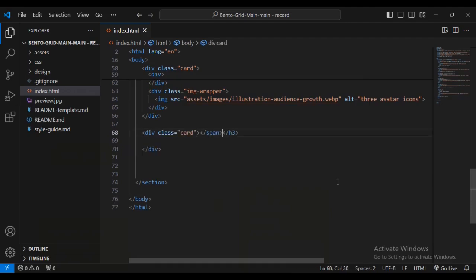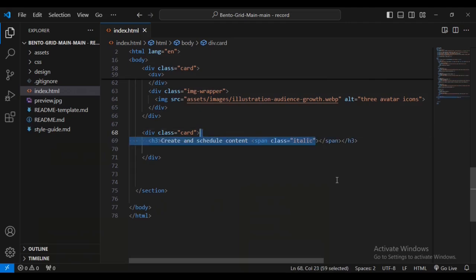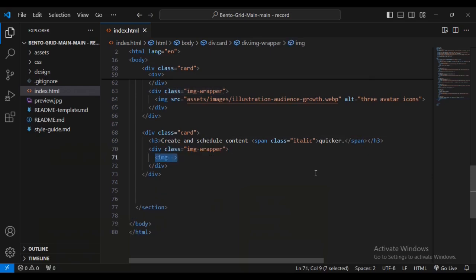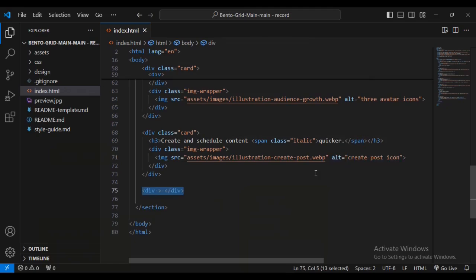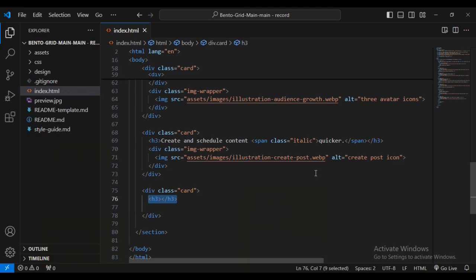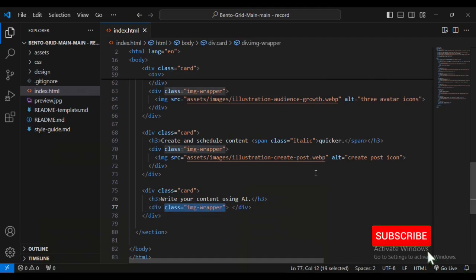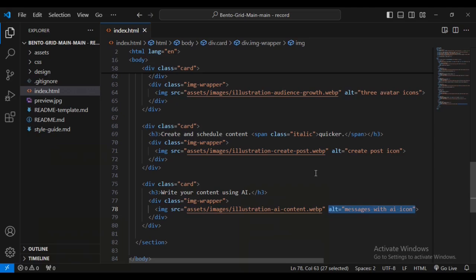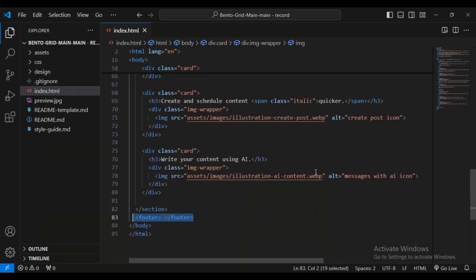Now I'm creating another div with class name 'card', containing a span and h3 text, then a div with an image-wrapper and image with source and alt for a 'press icon'. Then another card div with h3 text 'write content, greater content using AI', and an image-wrapper with an image sourced from assets/images, with alt text 'AI icon'.